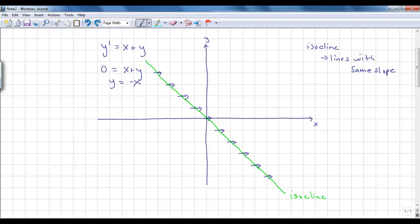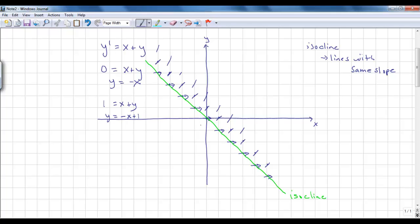This line is called an isocline because all lineal elements on it have the same slope. For slope positive 1, we get the line y = negative x plus 1 — same slope of negative 1 but y-intercept of 1. Along all those points the slope is positive 1. Moving up another line gives slope positive 2; going below with slope negative 1 gives the line y = negative x minus 1, and so on.